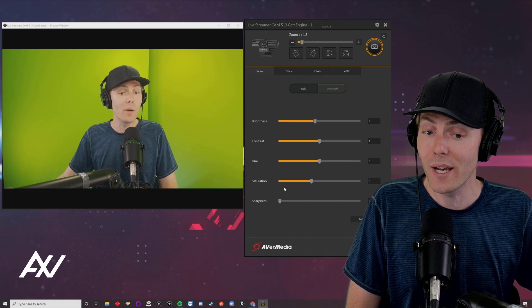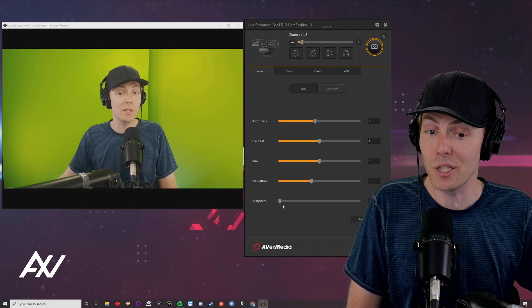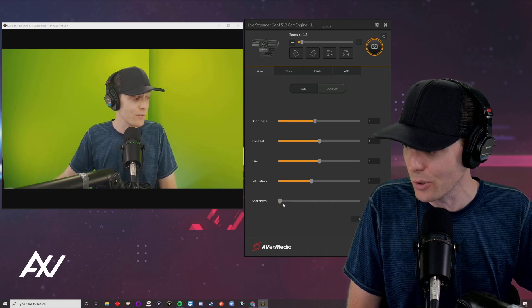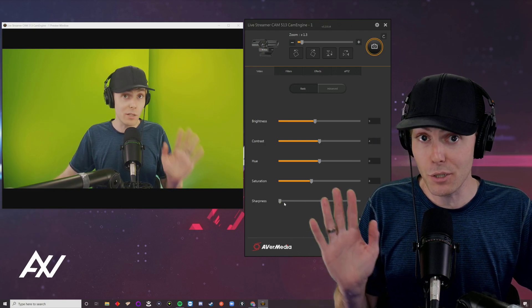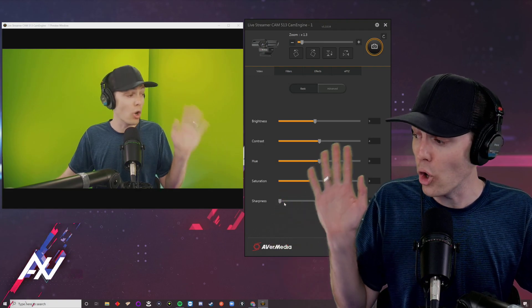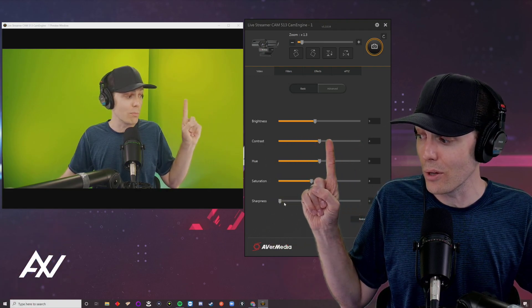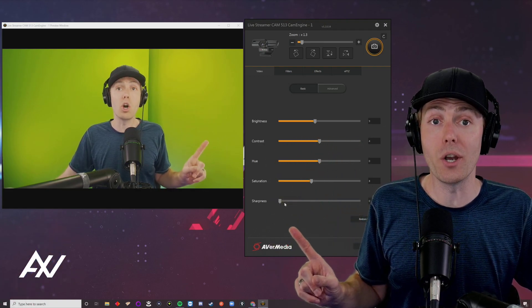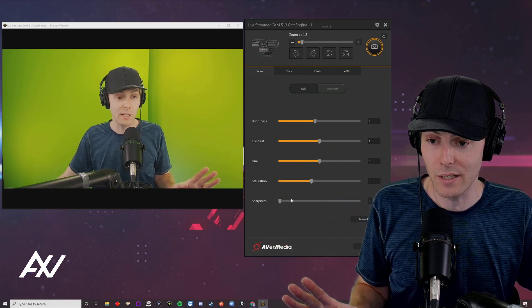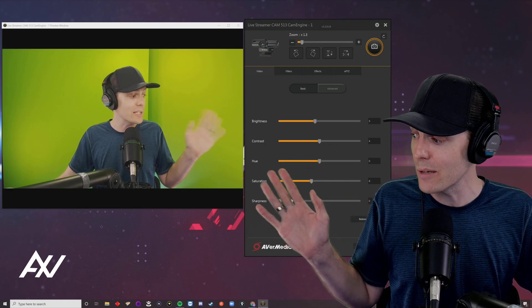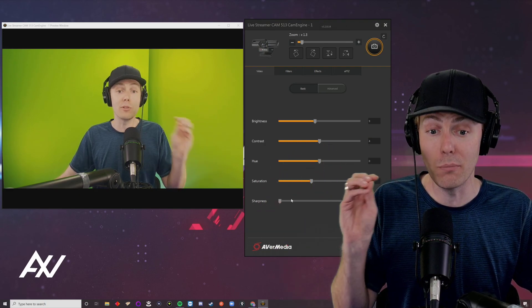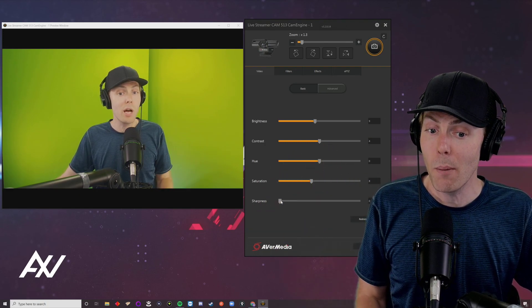Also, experiment with the sharpness filter. All the settings you apply here will work on everything—OBS, XSplit, Skype, Zoom, anytime you use the camera. So be careful.